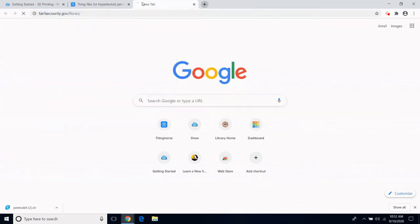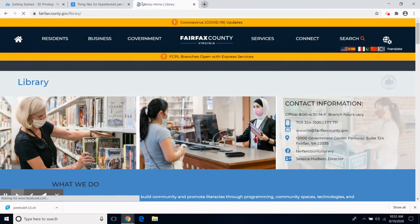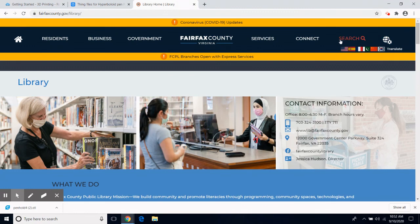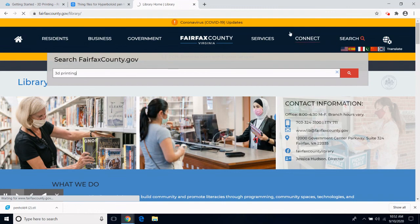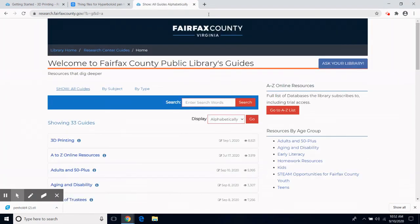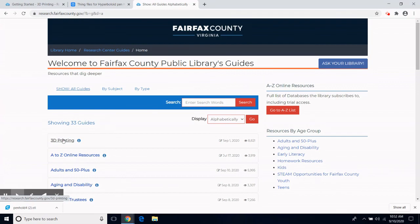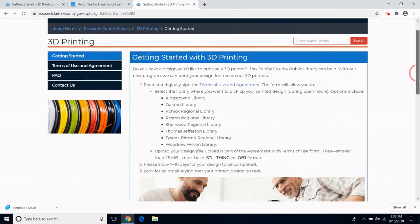You can go to fairfaxcounty.gov/library to click on Search and search for 3D printing. Or you can go to research.fairfaxcounty.gov to find 3D printing listed at the top of our guides. Here I can find all the information I need about printing with Fairfax County Public Library.